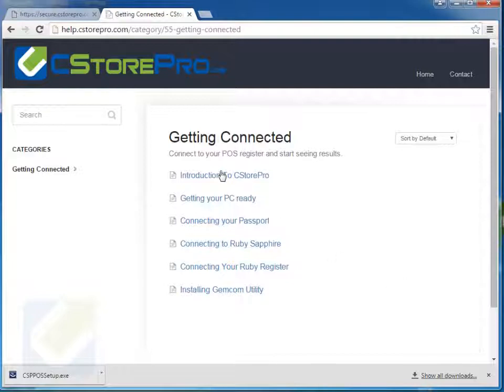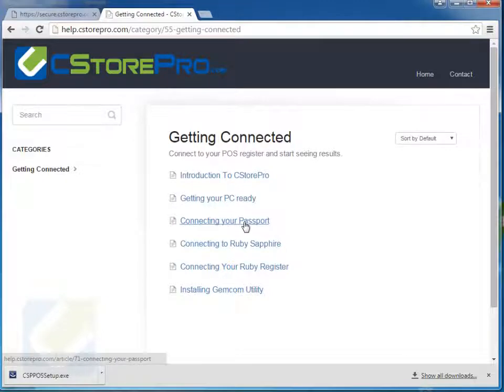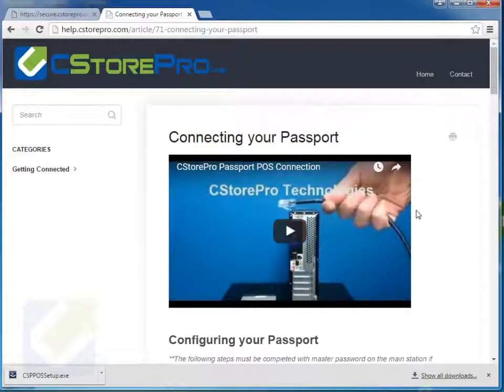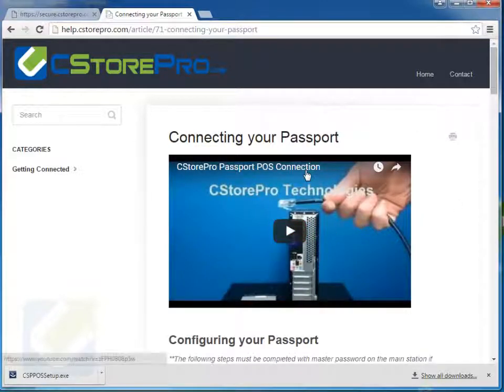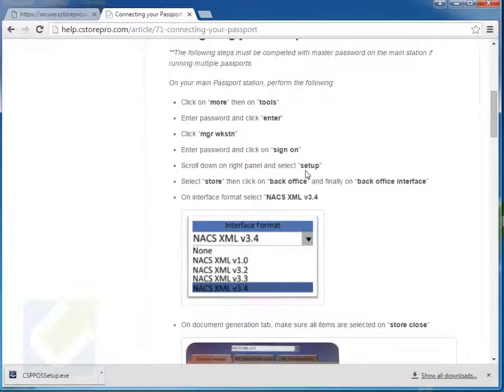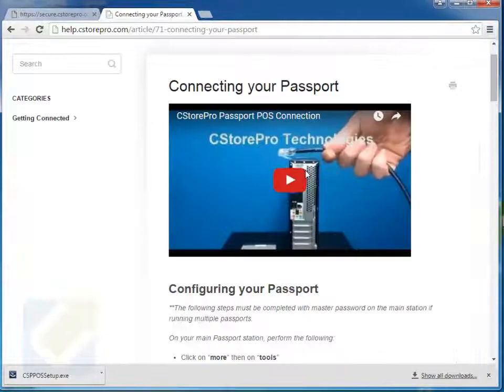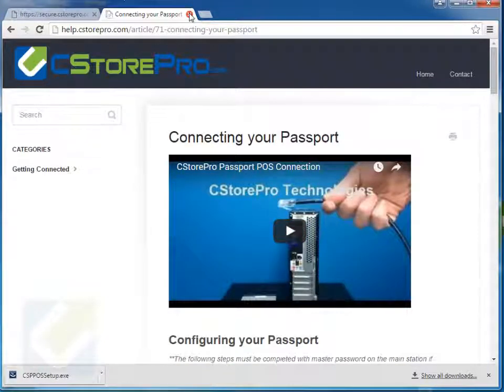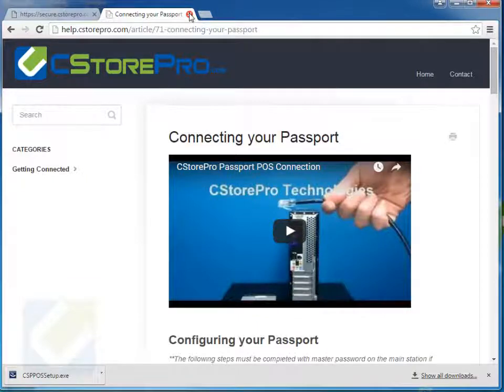When you go in there, make sure you set your PC ready with the PC settings. Whenever you do need to do a connection, you can just go through here. There's a nice little video that you can follow, as well as step-by-step instructions on how to get that done. Be sure to do that before you move forward, and then if you want, you can pause this video and come back to it after you've done this.